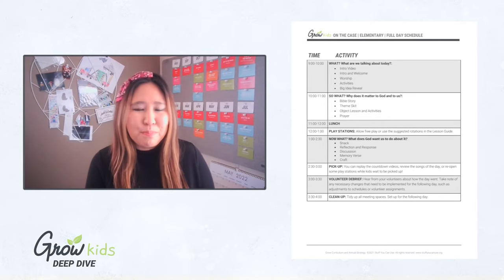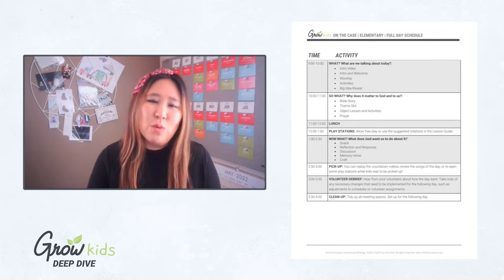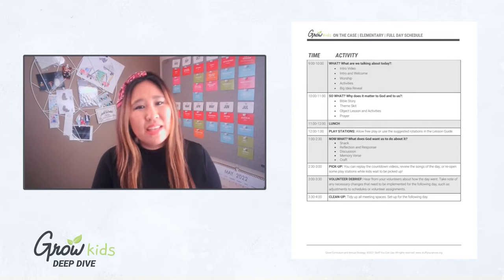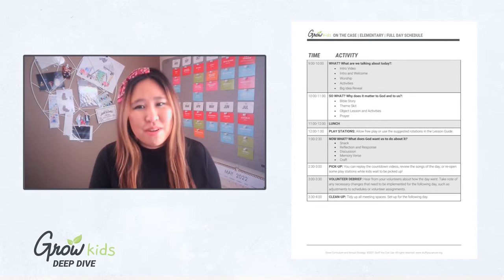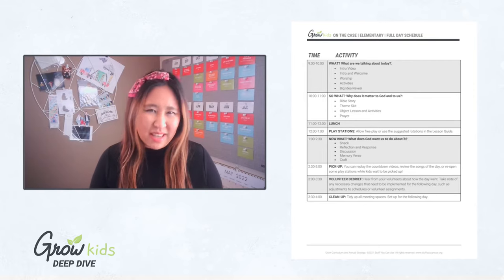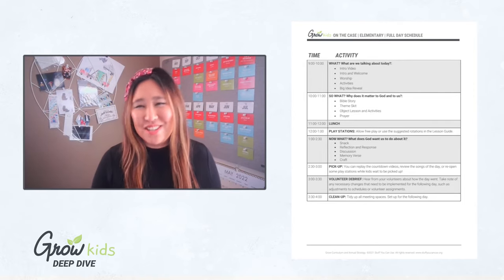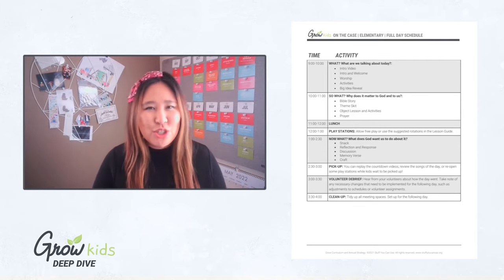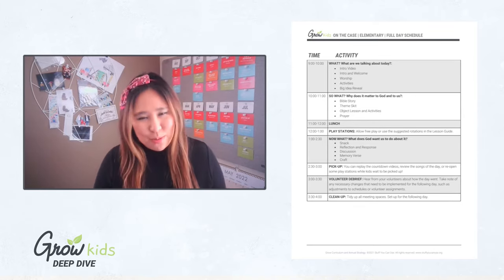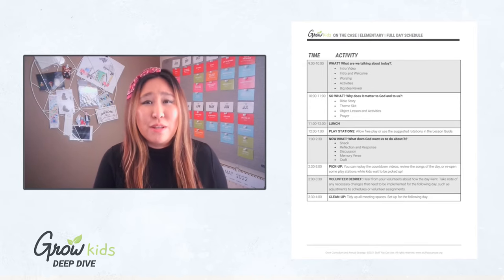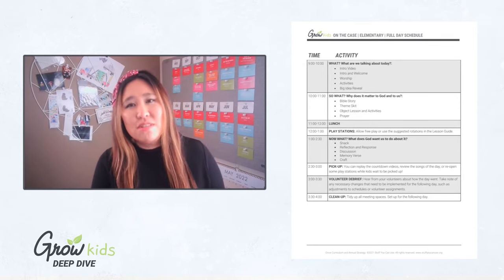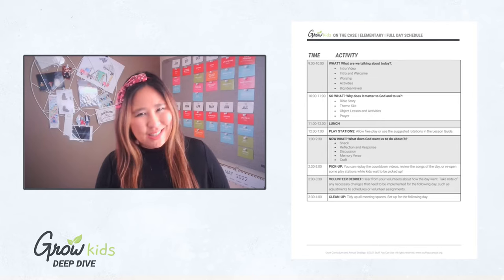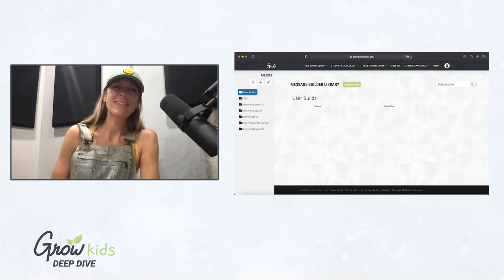Close out your program with the 'Now What' section, where kids make a fun themed snack, do crafts, learn the memory verse, and do application activities like response, reflection, and discussion questions. After families pick up their children, do cleanup and always include a volunteer debrief so you can talk about how the day went and address anything needed for the next day's program.